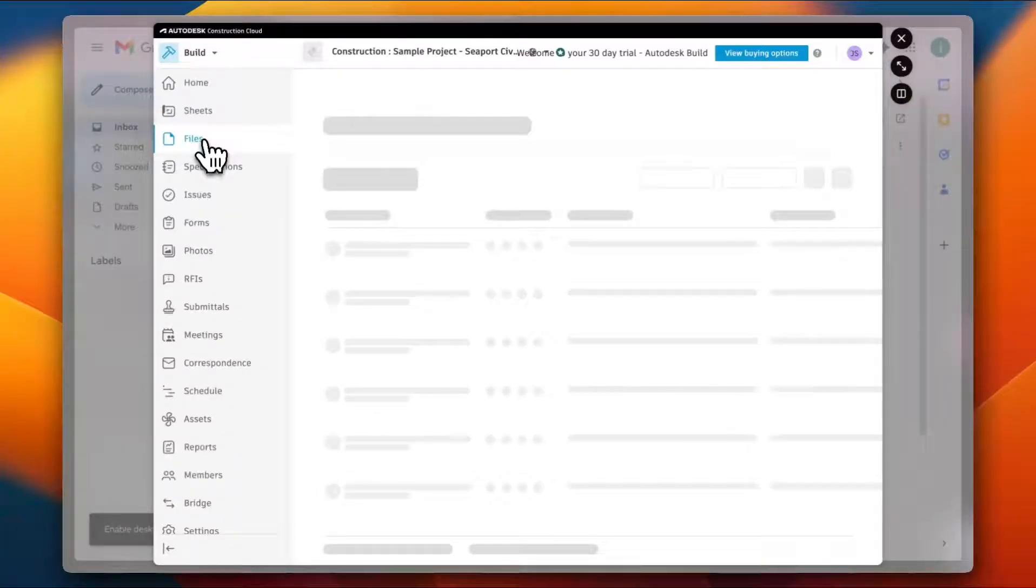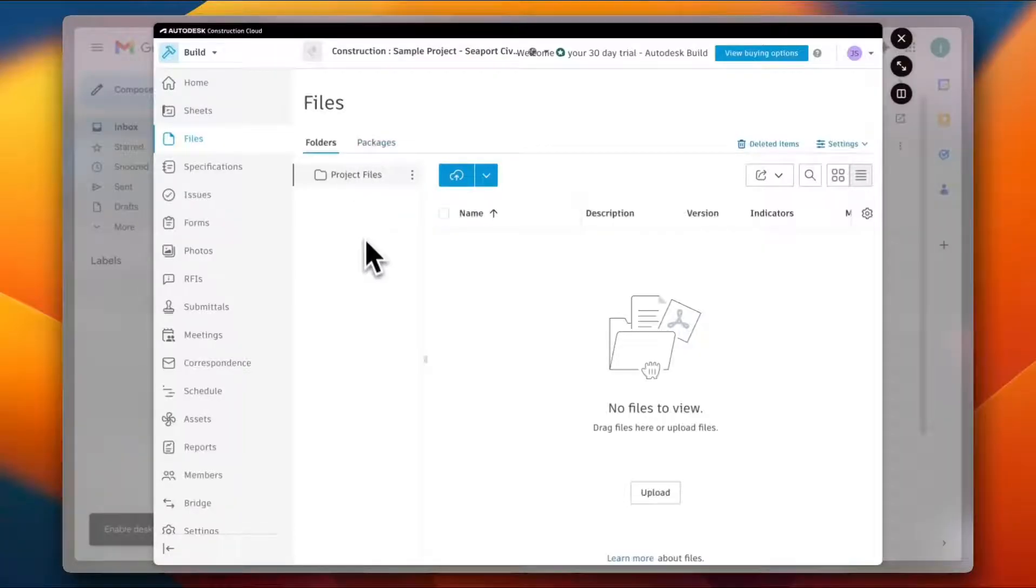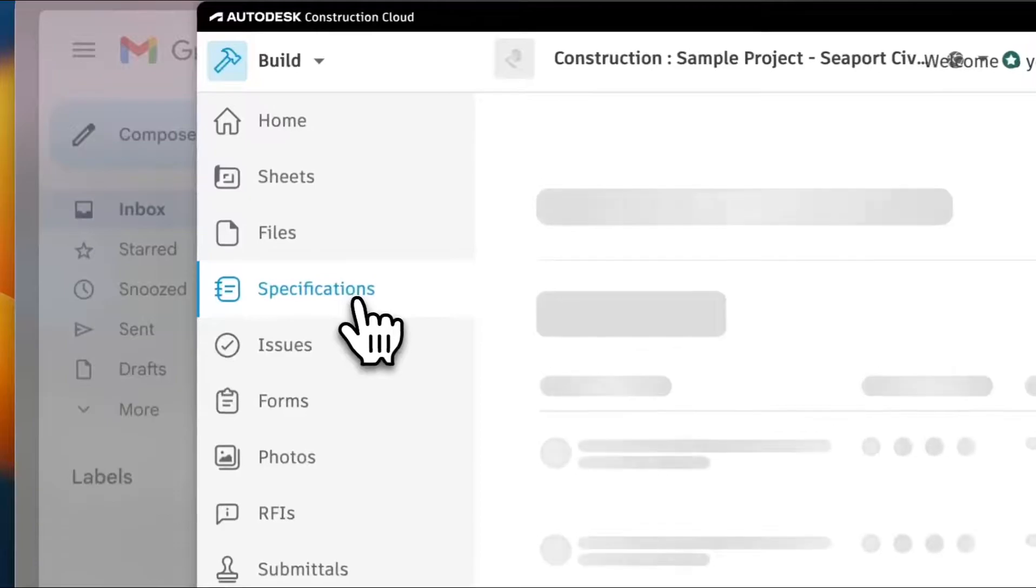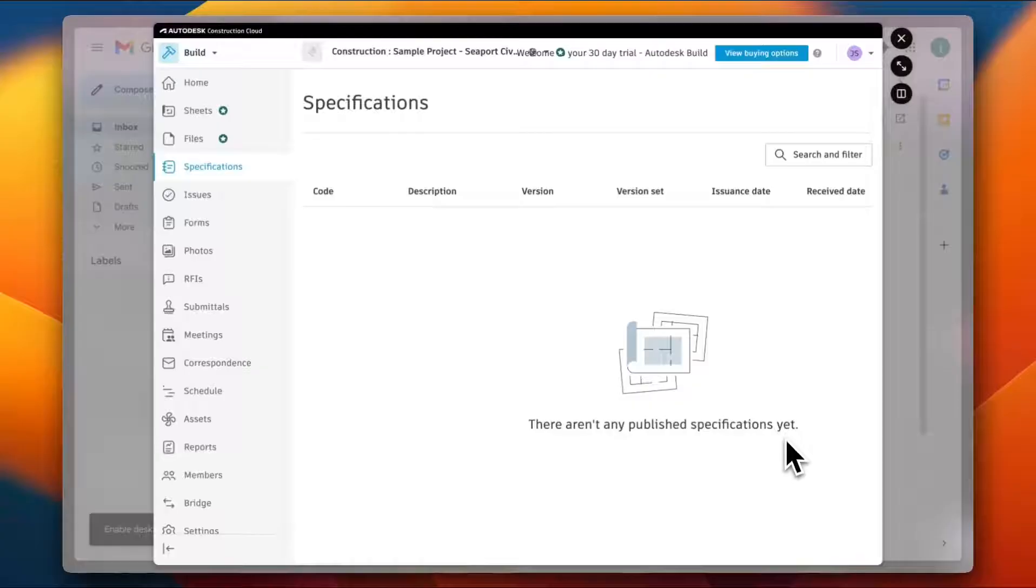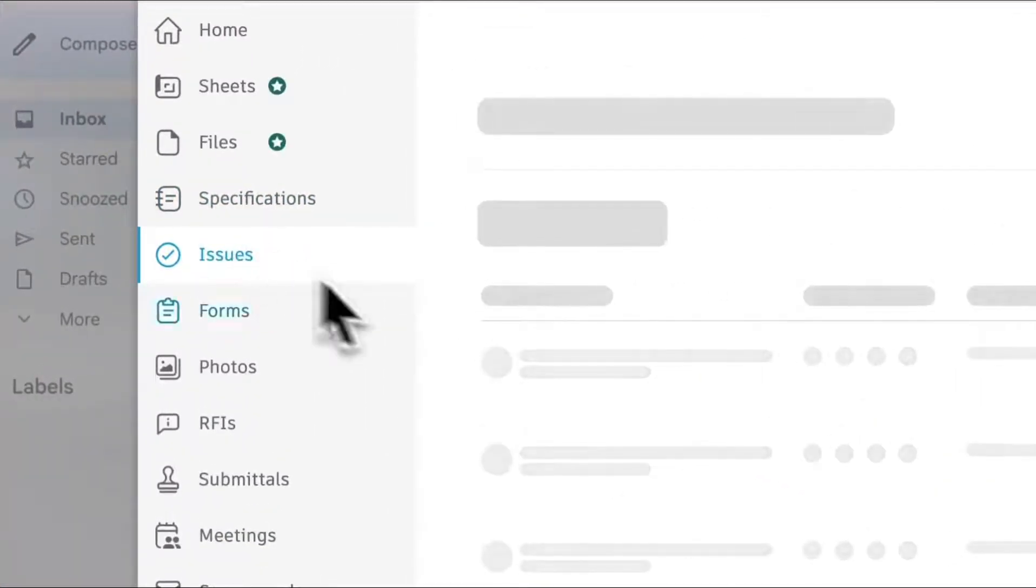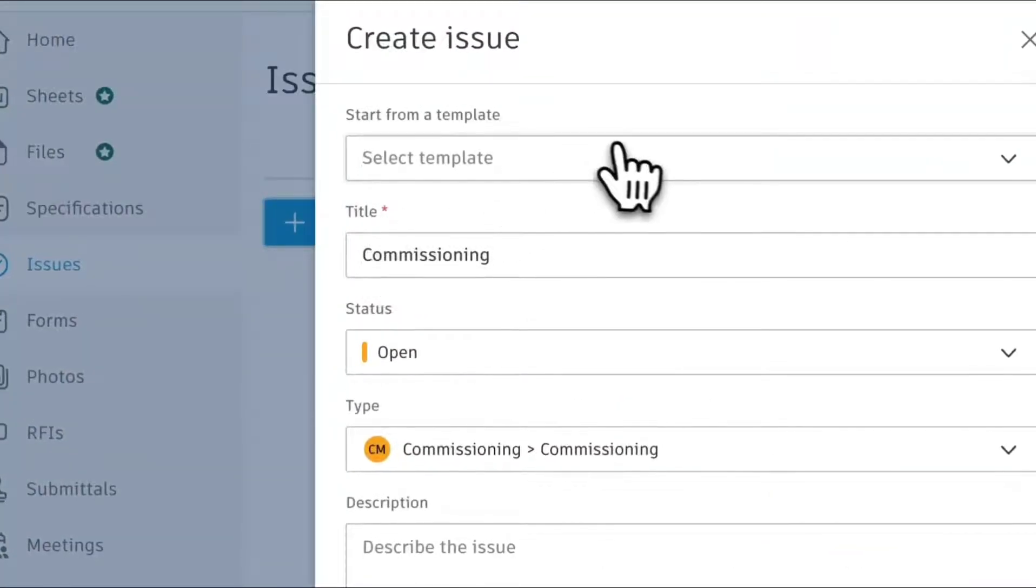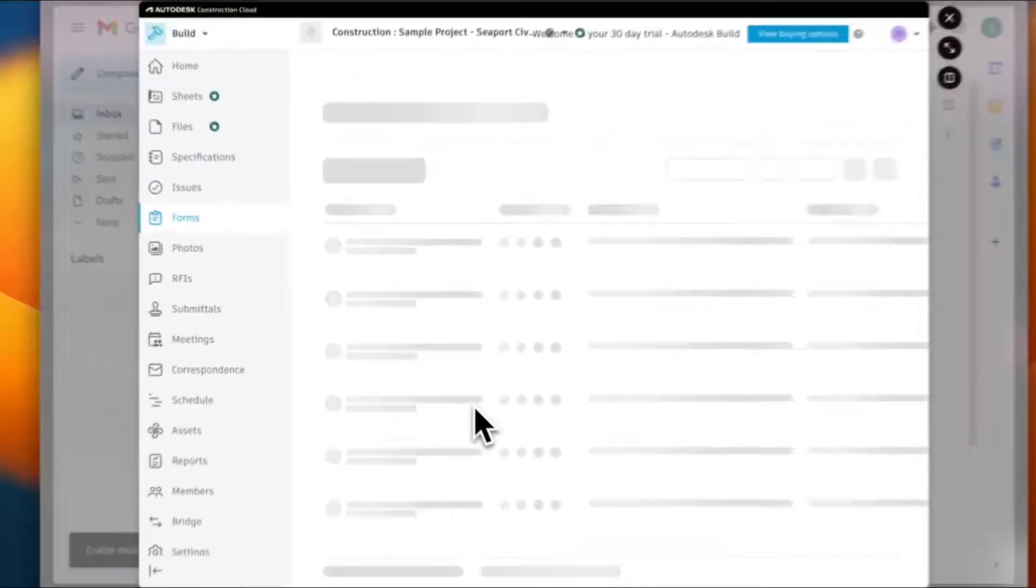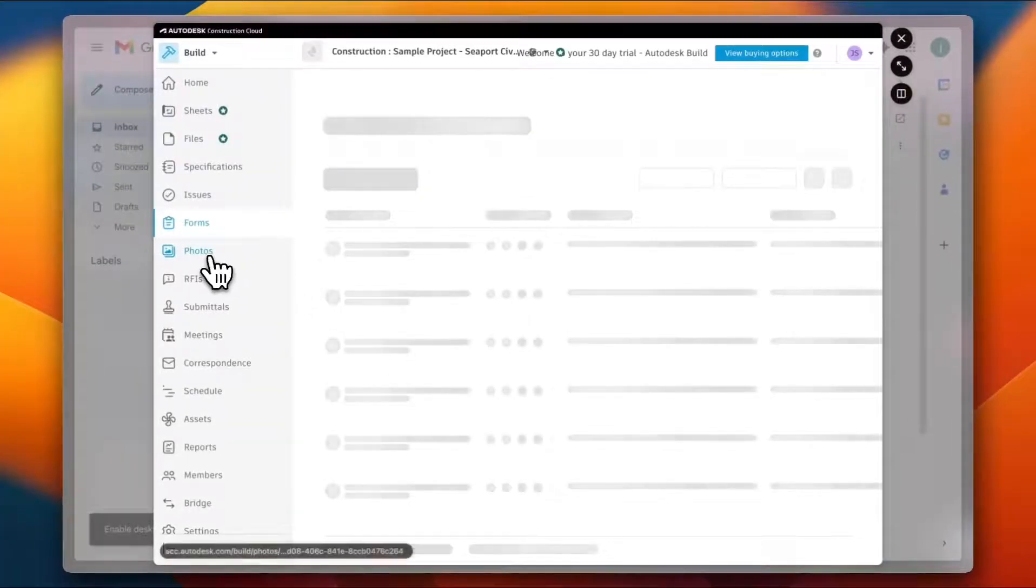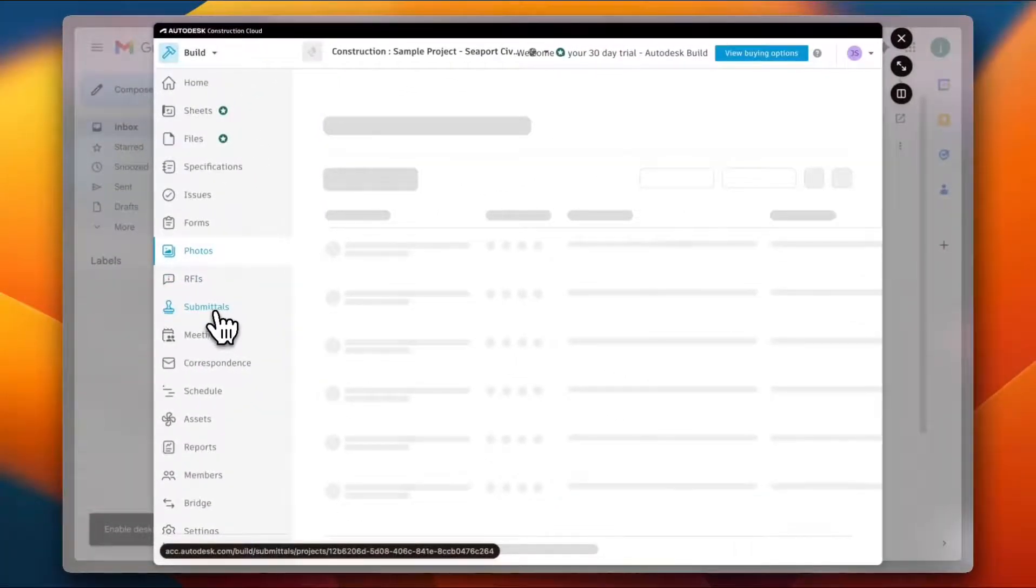Here I have my Files. Of course there are no files yet. I can click here to add a file and I can view the folders as well as the packages. In the Specifications tab, I can view all the specifications. Of course there aren't any published specifications yet. I can view all the Issues. I can see that there are no issues here on the project. I can click Create Issue to create an issue, add the details, and create it. I have also my Forms. I can view all the forms or create a form if I want to. I have the Photos, I have my RFIs, I have the Submittals which are submitted, the Meetings details, the Correspondence, Schedule, Assets, Reports, Members, Bridge, and the Settings.